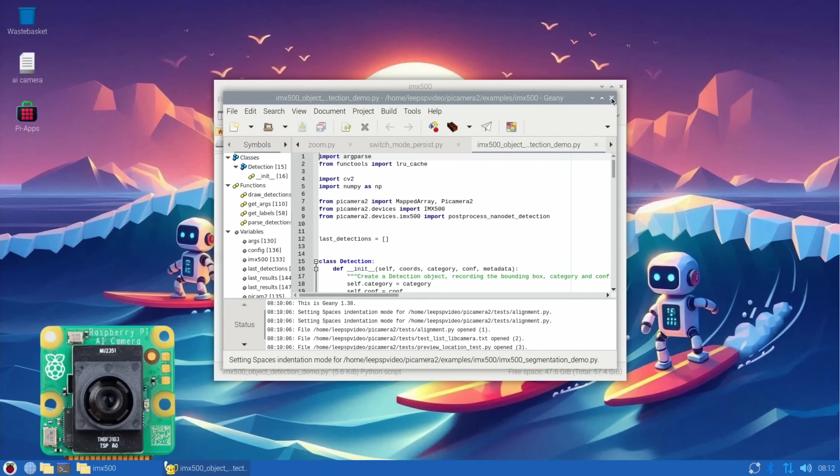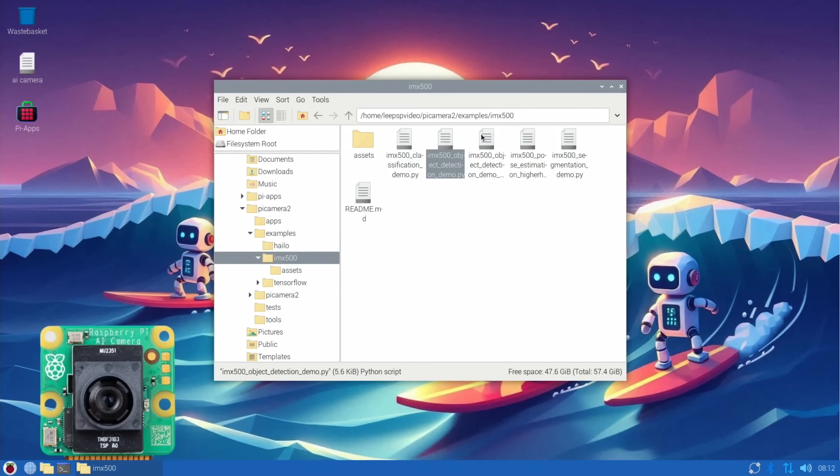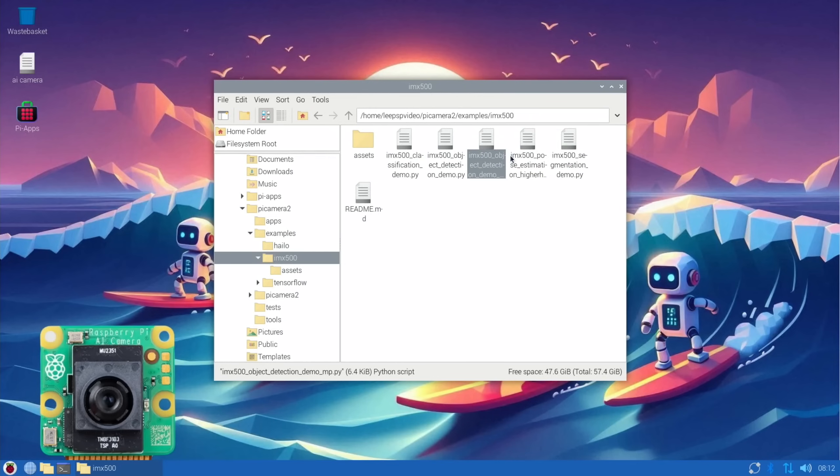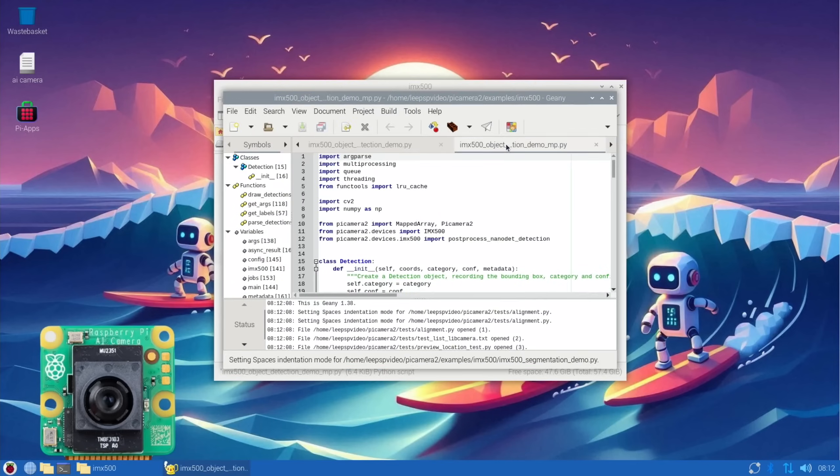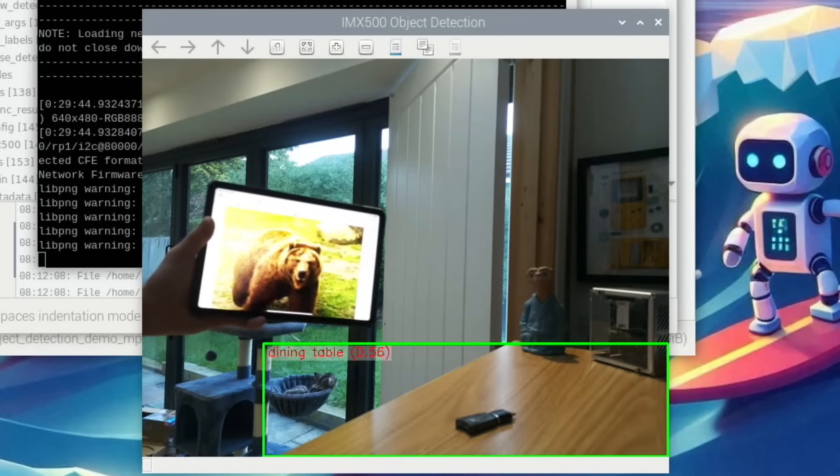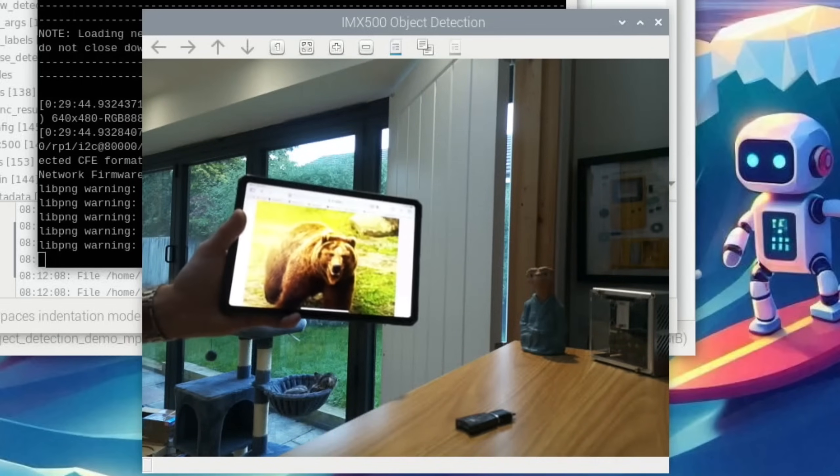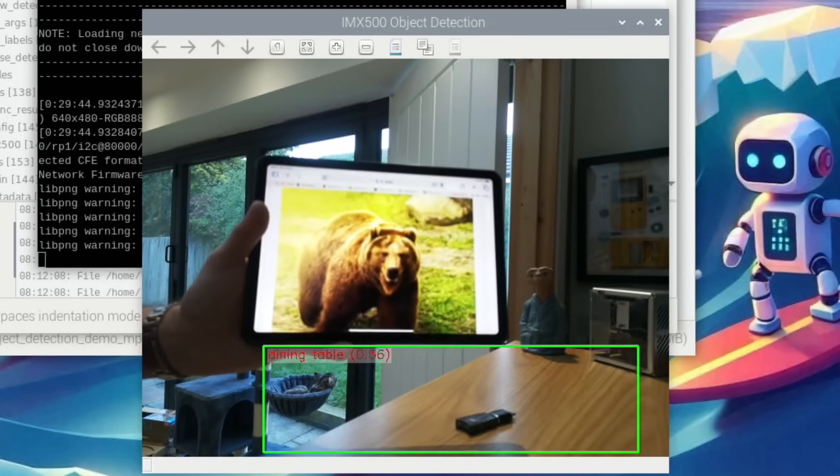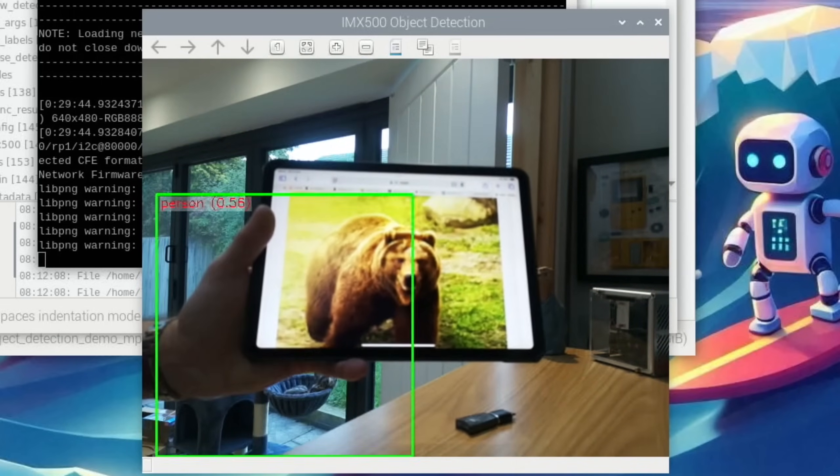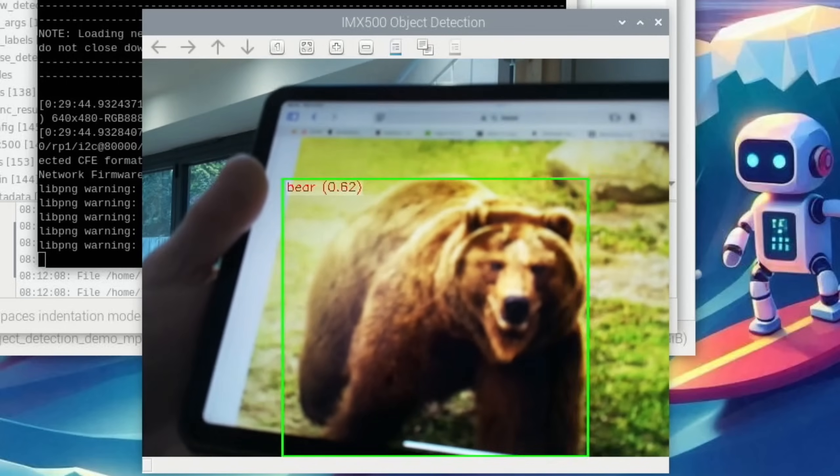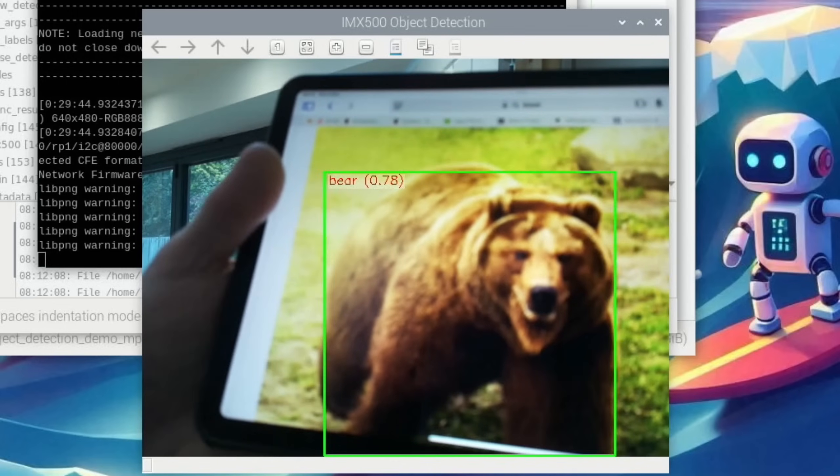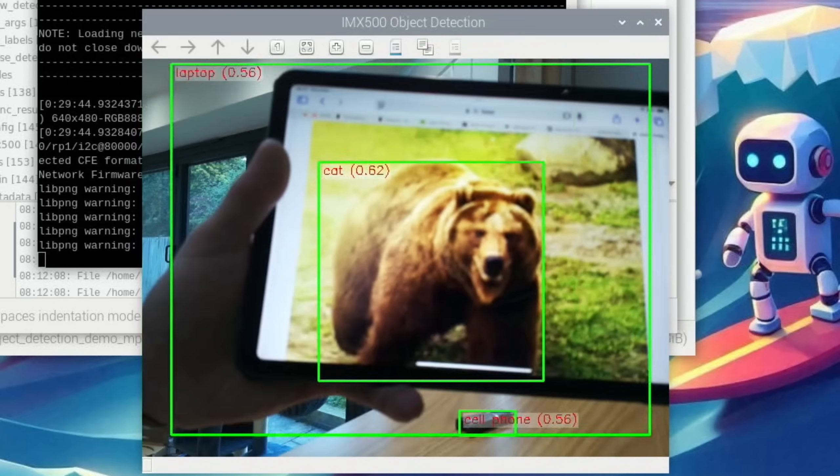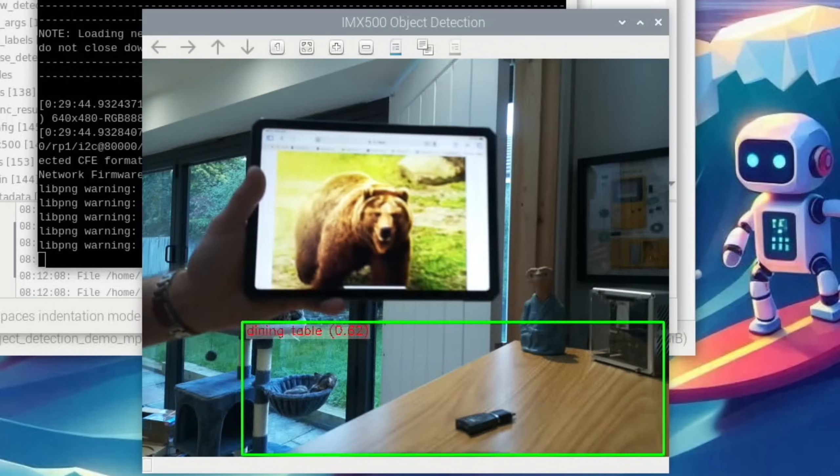So let's close all this and let's try this one and run that. Okay, so cat, cow, dog. Starting to say it's a bear now—it's saying it's a bear.